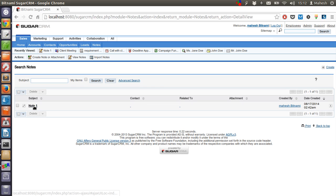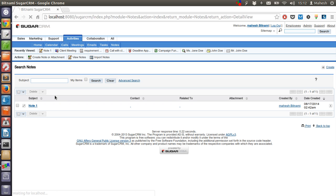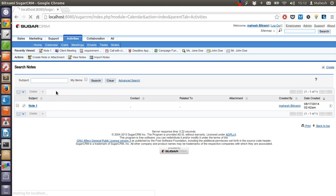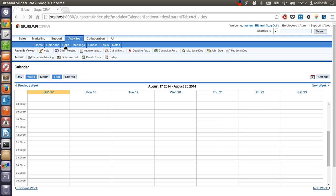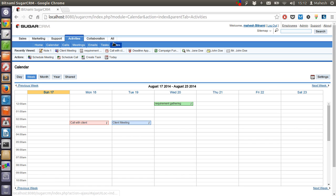So we have covered activities like adding a call, meeting, and task in our calendars. We also now know how to set up a call, meeting, email, and task from their respective pages, or we can do the same from our Calendars page. You also know how to set up notes.